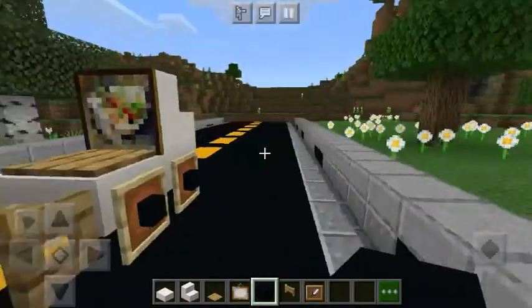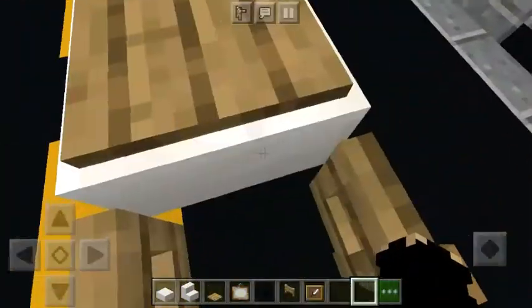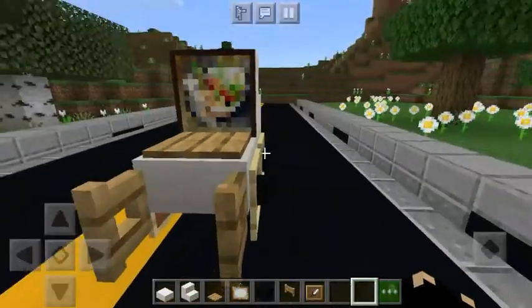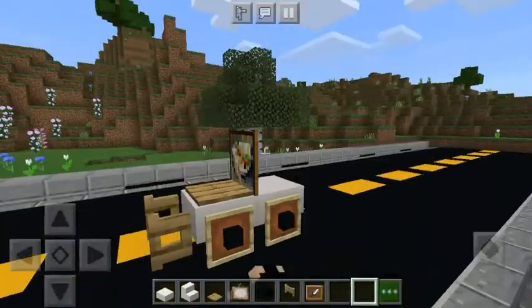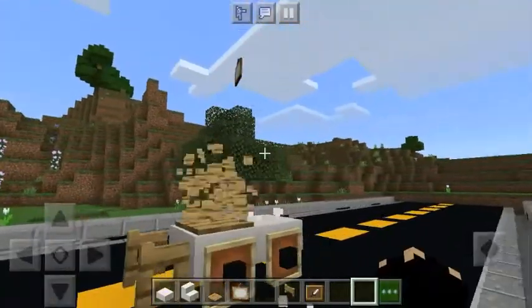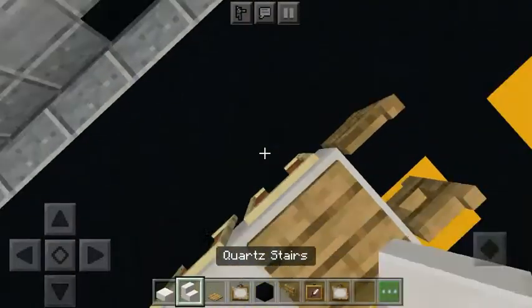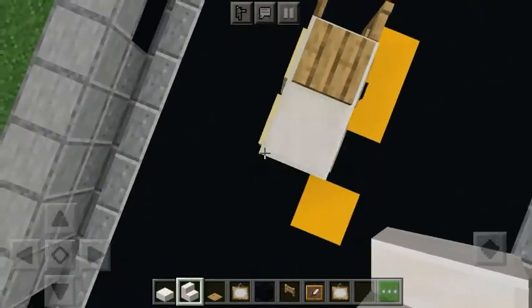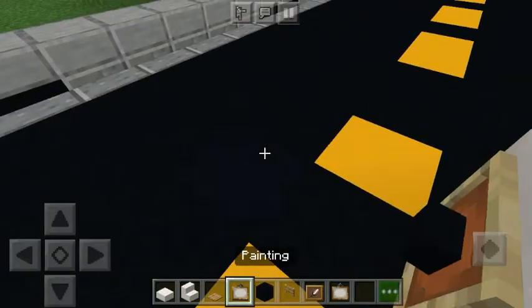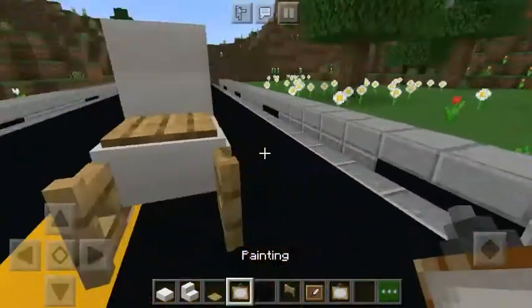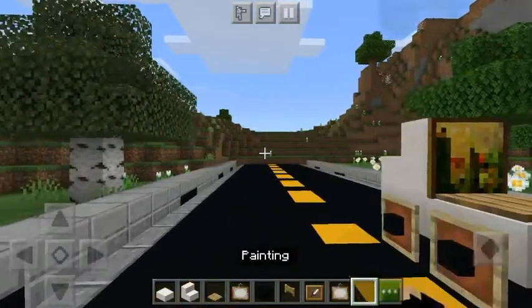And voila! You got your very own baby stroller on your Minecraft world. It looks like a good baby stroller. It's also good as design.